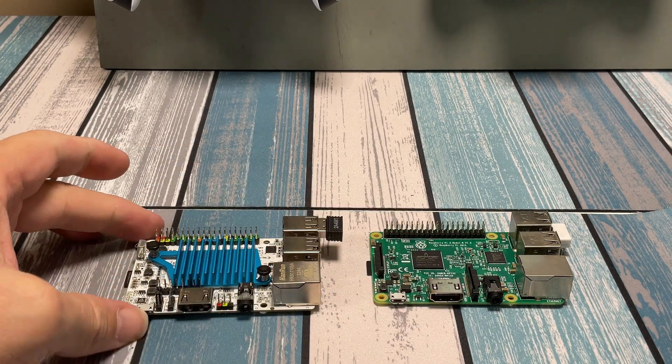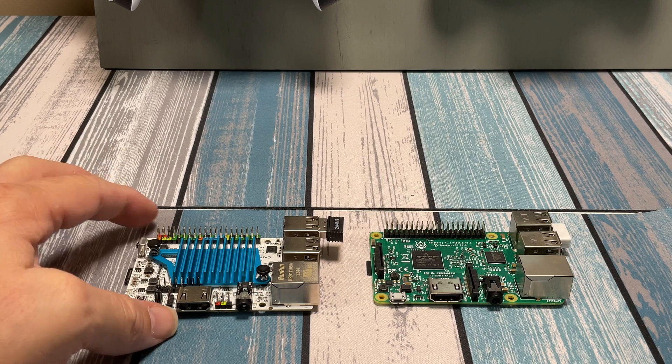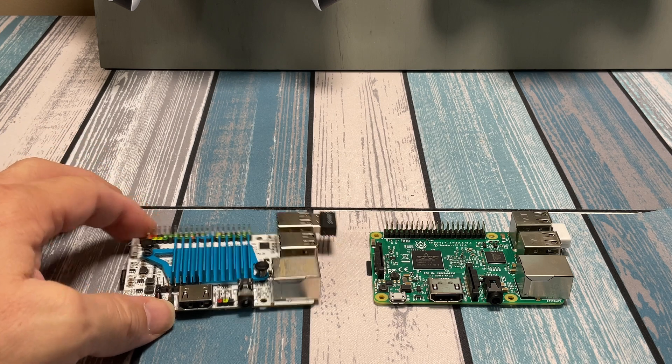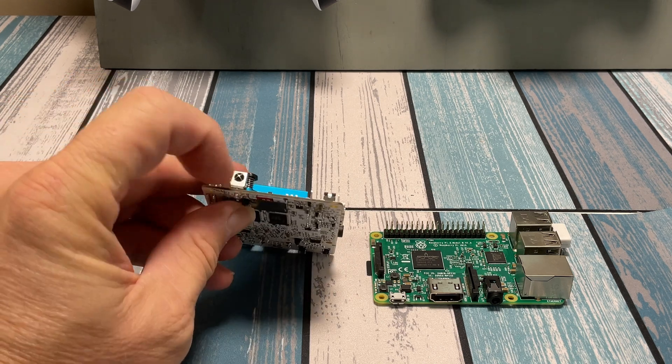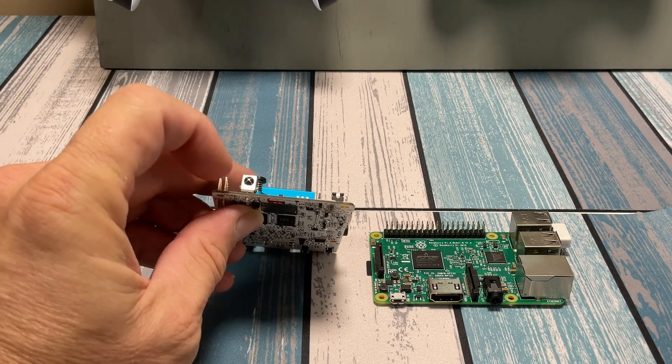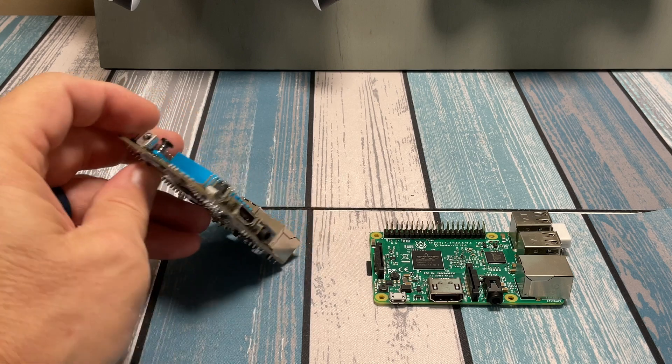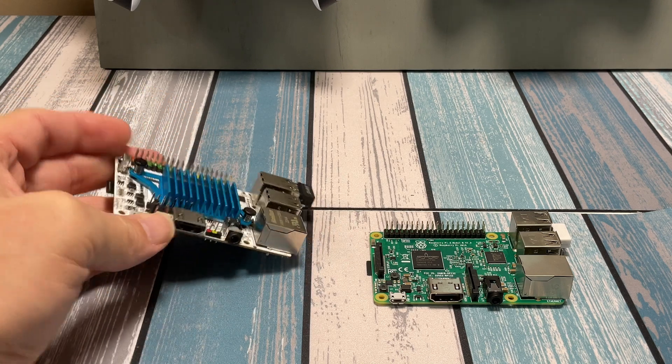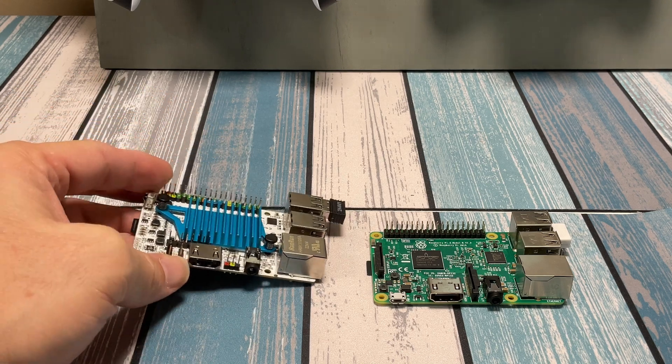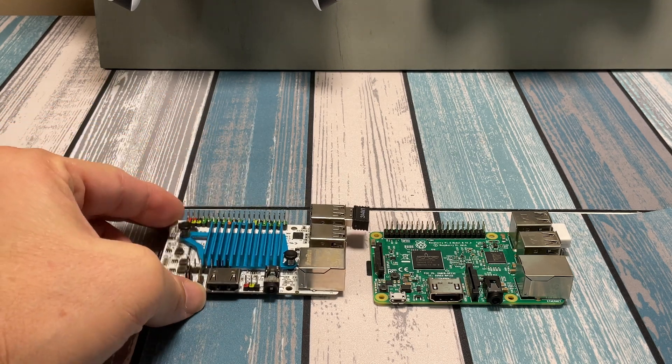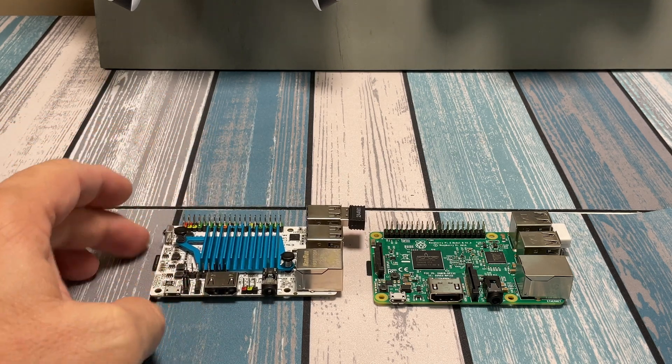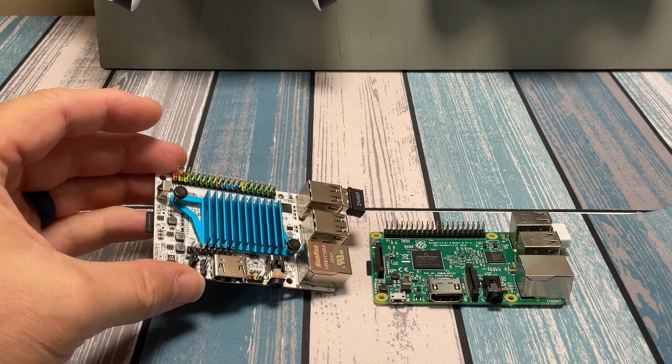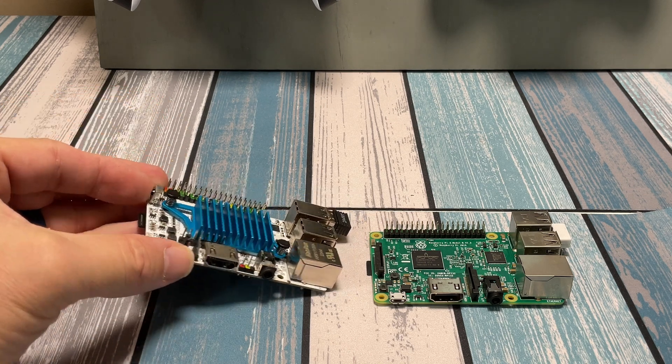The one major difference, or the one difference that stands out, is this IR receiver in the back here. So when you're putting it in a case, that may be a tiny bit of an issue.